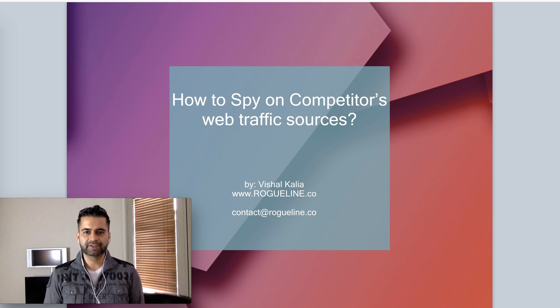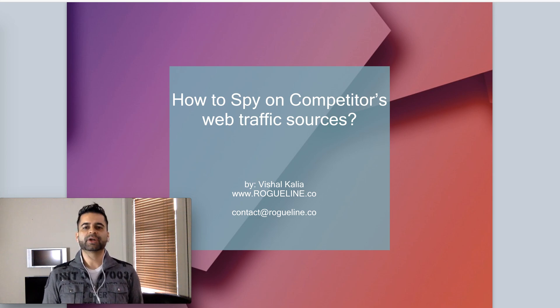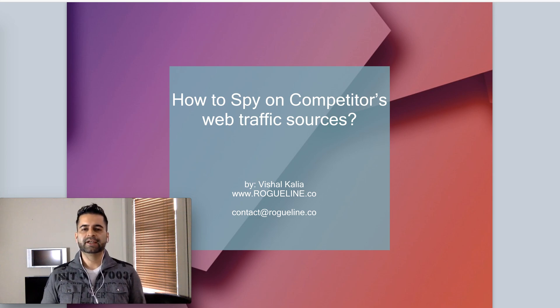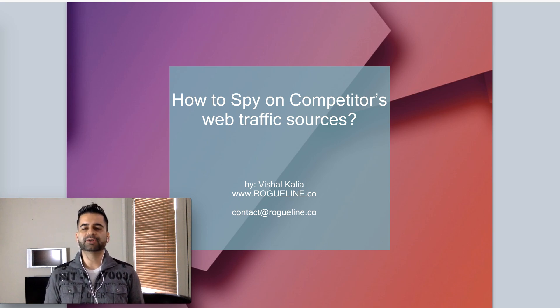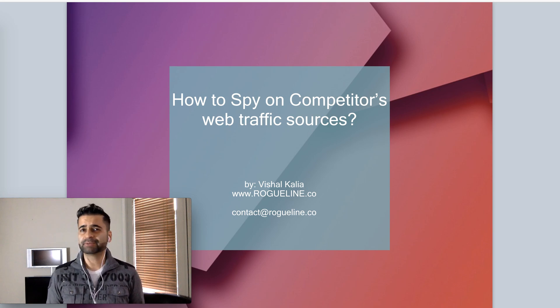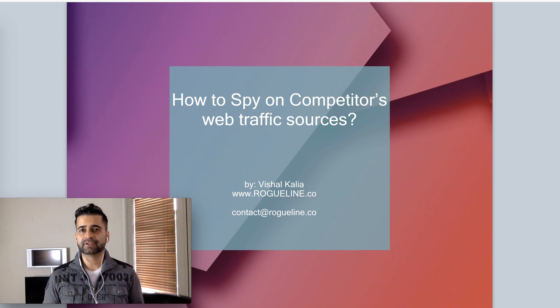Hi, this is Vishal Kalia from rogueline.co and welcome to our next video. In this one we are going to look into how to spy on your competitors web traffic sources.